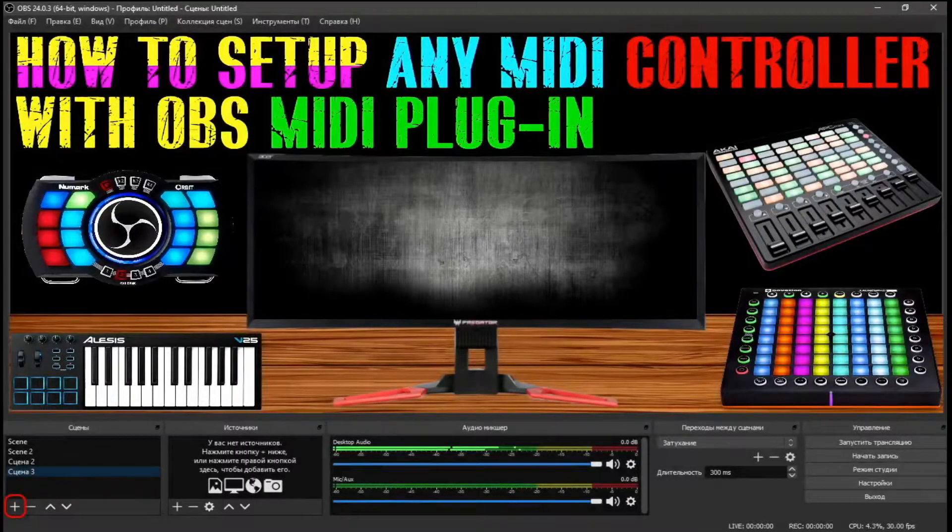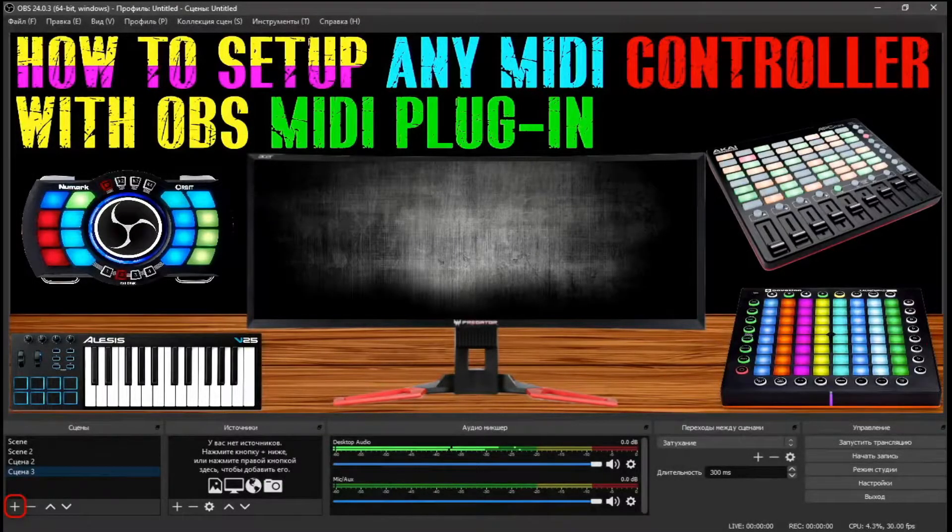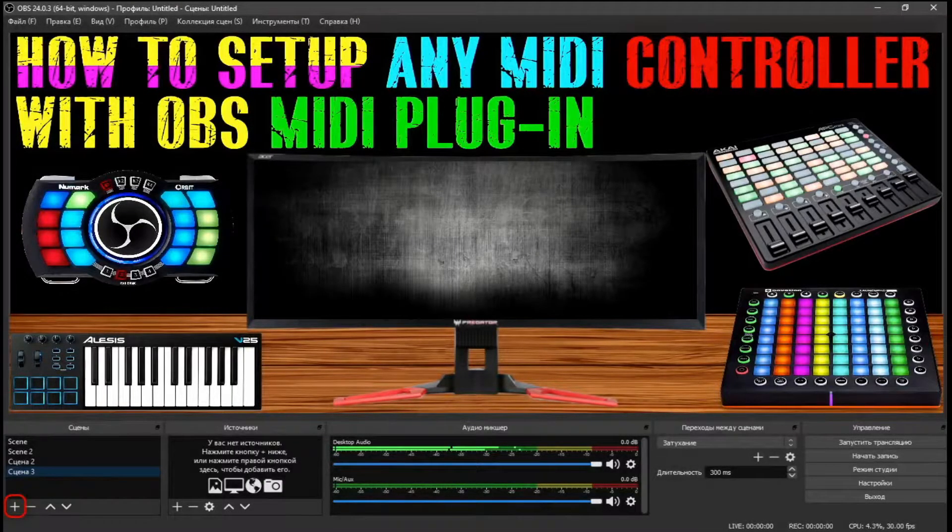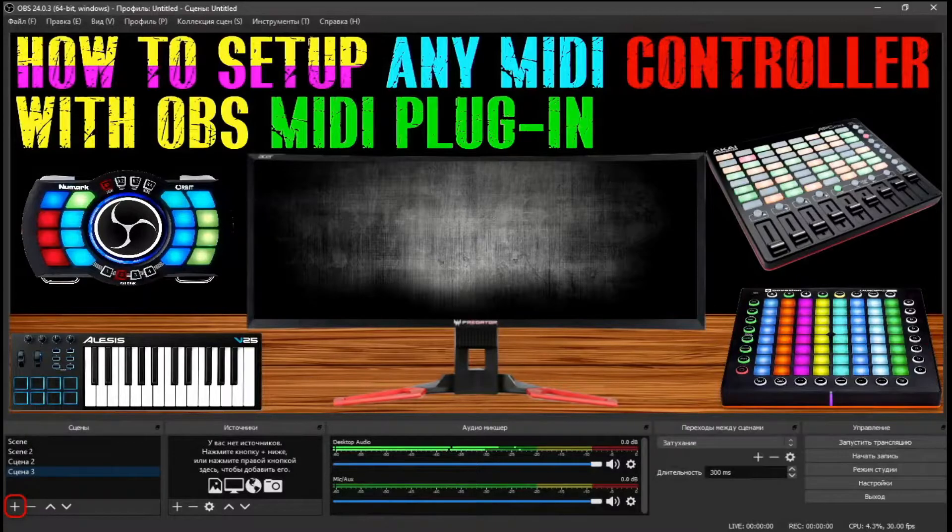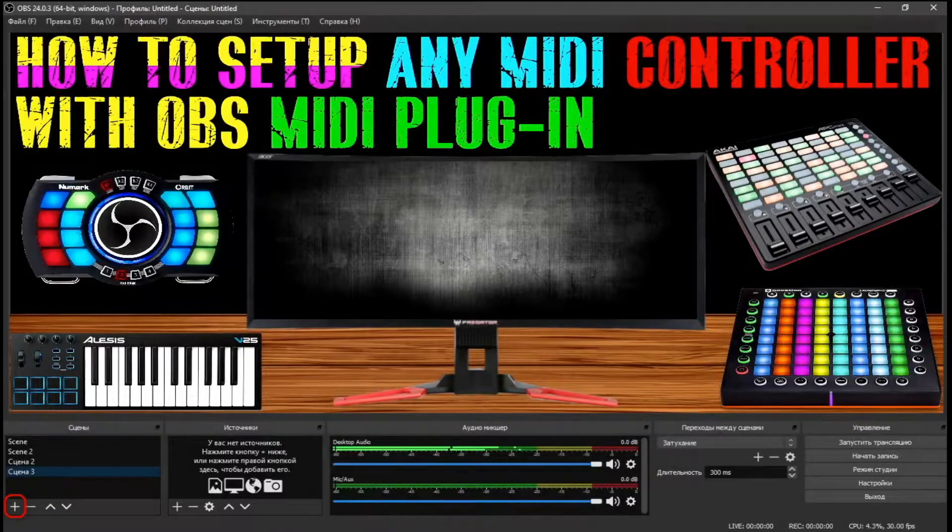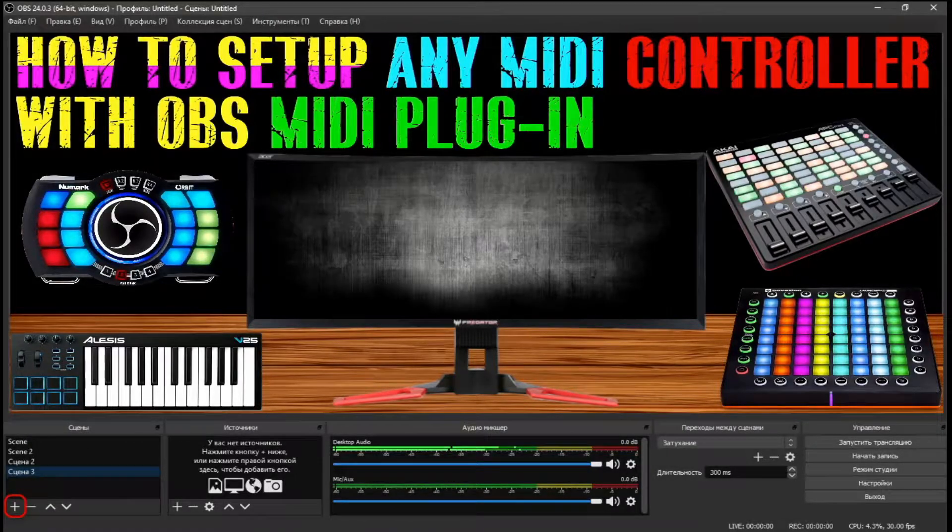Hello guys, welcome to my channel, my name is DevTrend. Today I am going to show you how to set up any MIDI controller with OBS MIDI plugin.